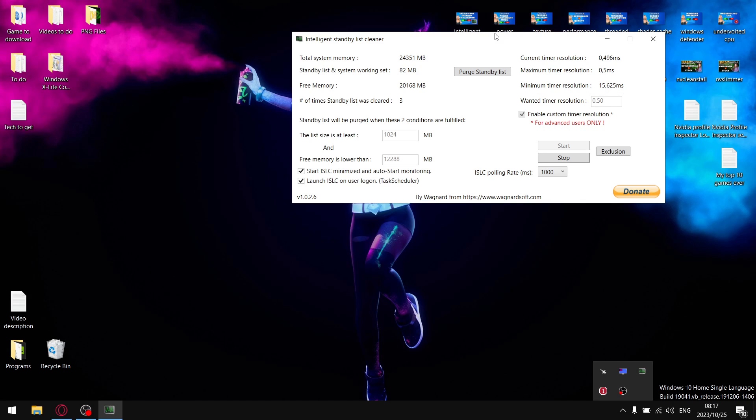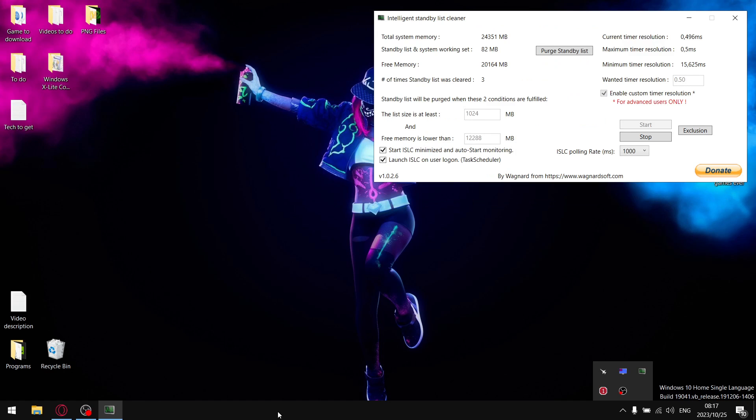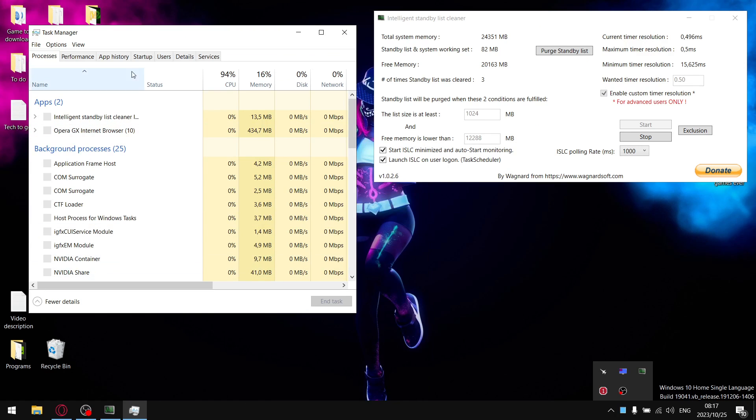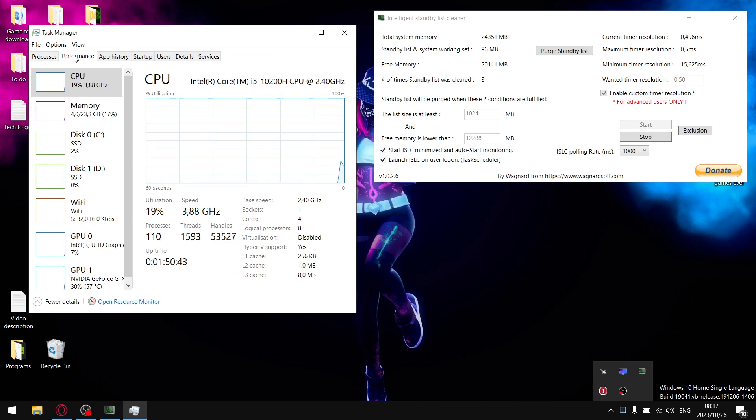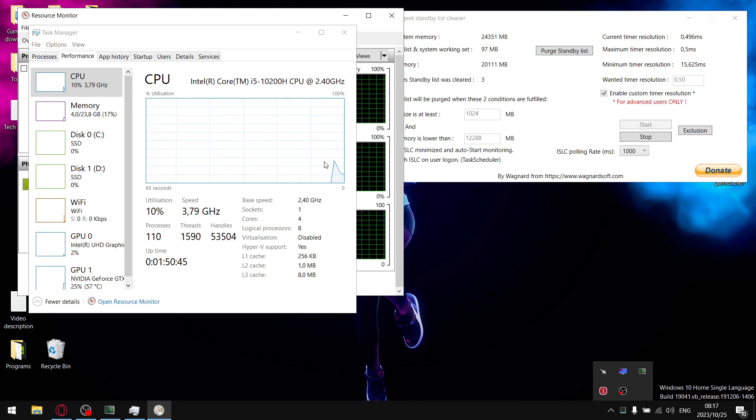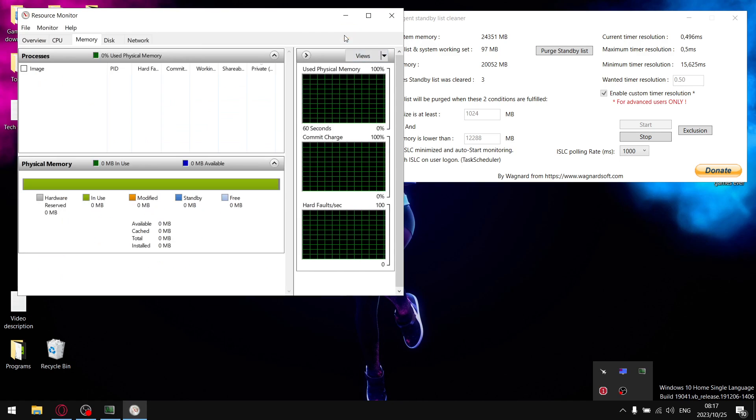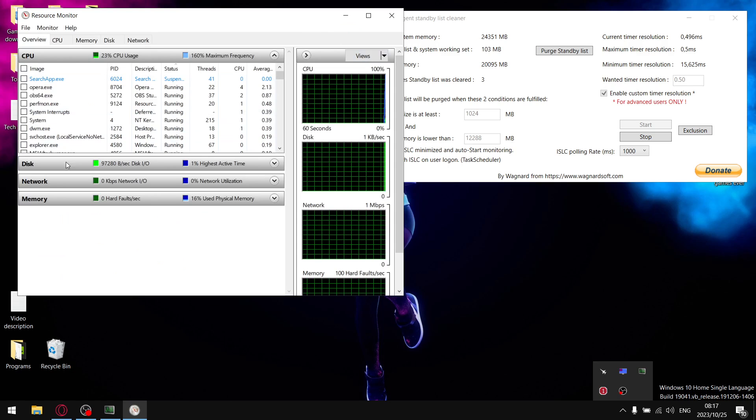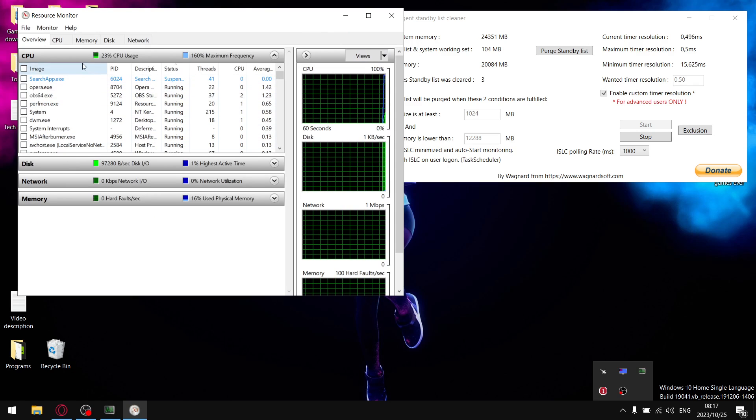Just to give you a little example or show you what standby list is, if you open up the task manager, go to performance, and then open resource monitor, it's going to open up an overview.